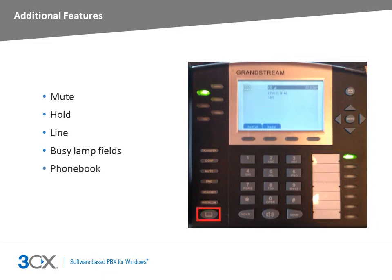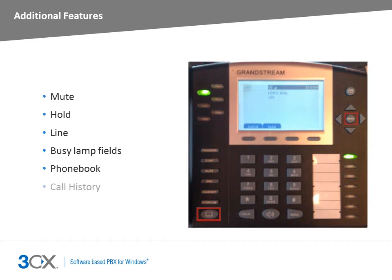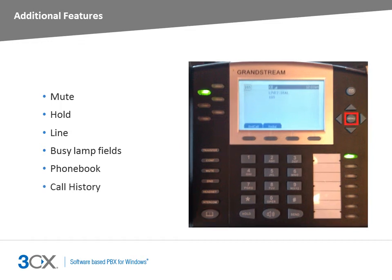Using the phone book feature allows you to view contacts configured in 3CX phone system. Use this feature to access, search and initiate calls directly from your phone book. To access the phone book, press the phone book button. Press the menu button and call history to browse through your answered calls, dialed numbers, missed calls and transferred calls.